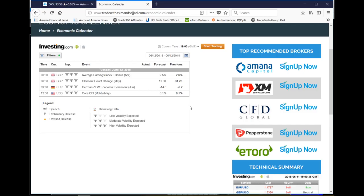Hello everyone, this is Asim from Trade with Asim and Sajjad. Today I'm here to give you daily analysis of EUR/USD, GBP/USD, USD/CAD, and gold.